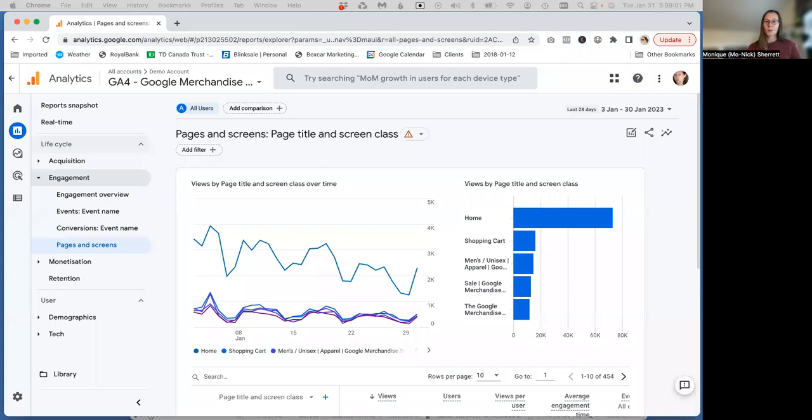So in Universal Analytics, we used to have a way to show hostname, which is what showed that full URL structure.